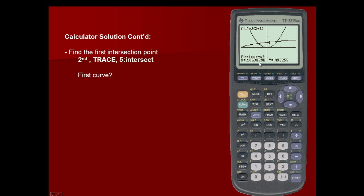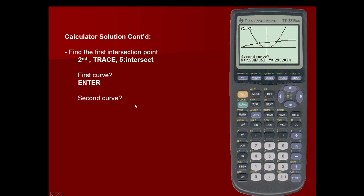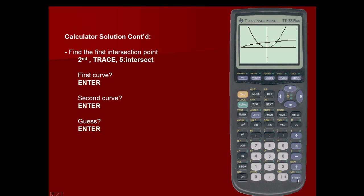It asks for a first curve. My cursor is on the first curve of our equation, the log of x plus 3. I'm going to force my cursor close to one of my intersection points by moving it to the left — it doesn't have to be exactly on the intersection point, just close to it — and press enter. It asks for a second curve; my cursor is now on x squared, so I press enter. It asks for a guess — we simply hit enter. And we have our points of intersection.